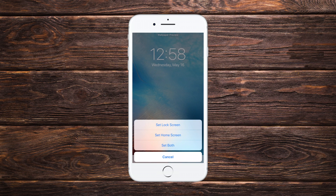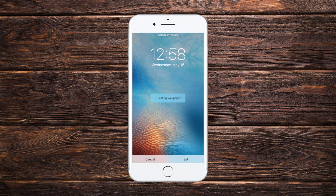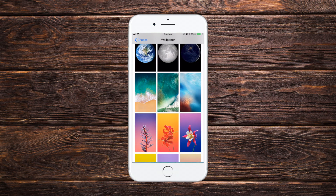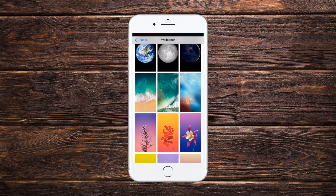We will be given three options: Set Lock Screen, Set Home Screen, and Set Both. We'll set the wallpaper as both our lock screen and home screen, so we'll tap Set Both.